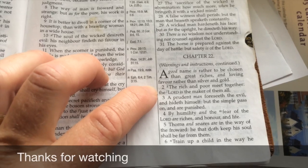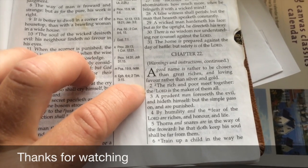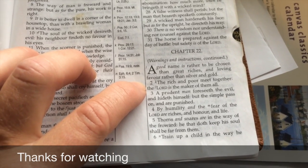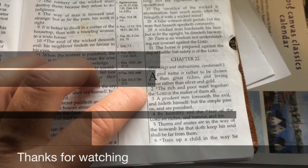Proverbs 22 verse 2: The rich and the poor meet together. The Lord is the maker of them all. Thanks. Bye.